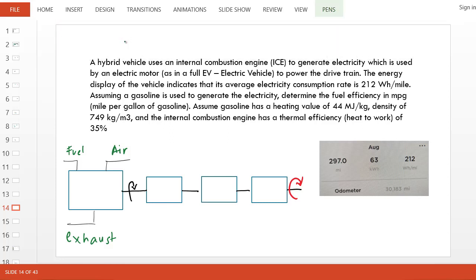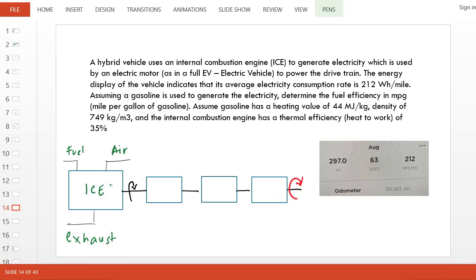Hello and welcome. This is an example where we have a hybrid vehicle that is conceptualized in this block diagram. Here we have a few blocks showing an internal combustion engine, or ICE, typical car engines.